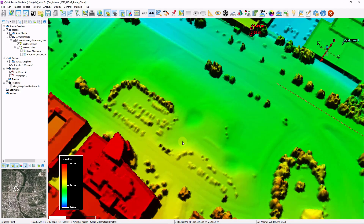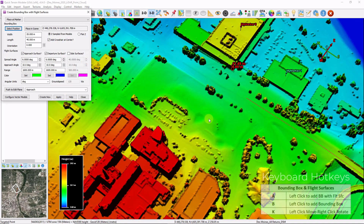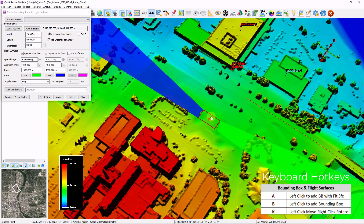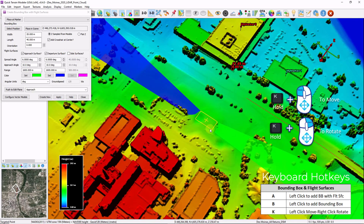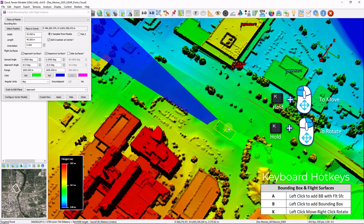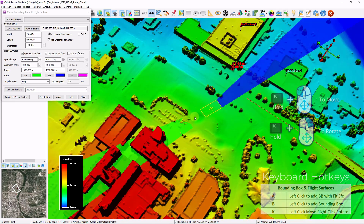Some more commonly used tools: hold down the A key and left click. This creates a bounding box and our flight surfaces. Click Apply. And now our bounding box with flight surfaces are created. Hold down the K key, left click and drag to move, and right click and drag to rotate.